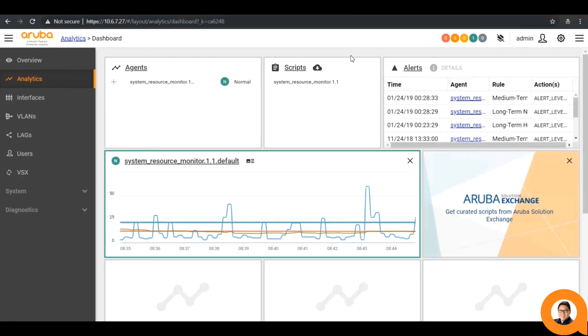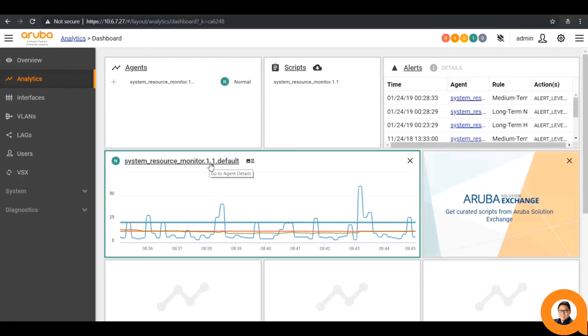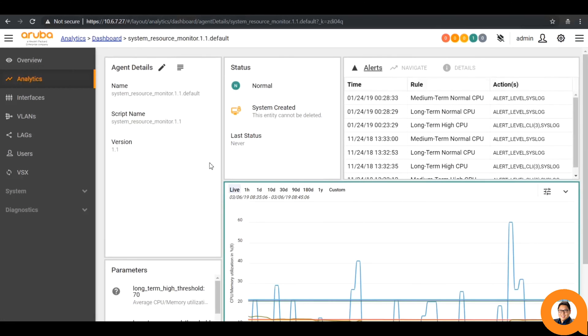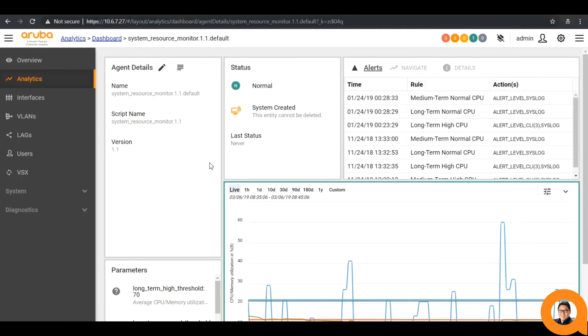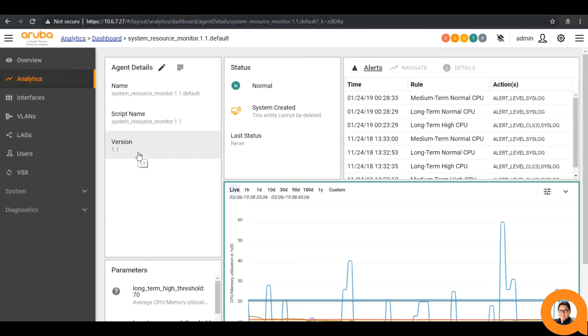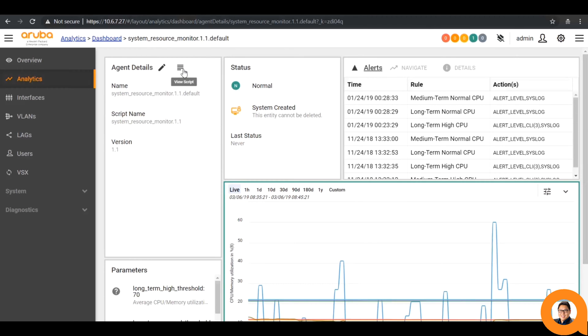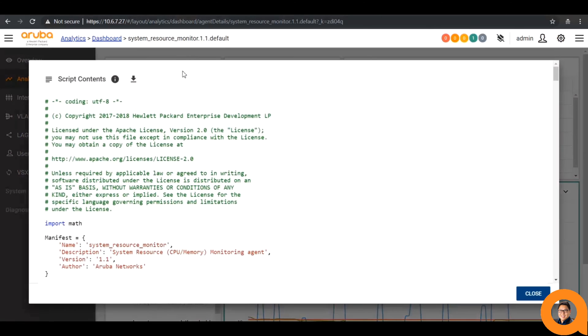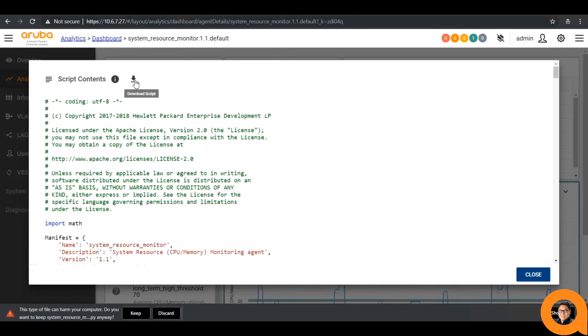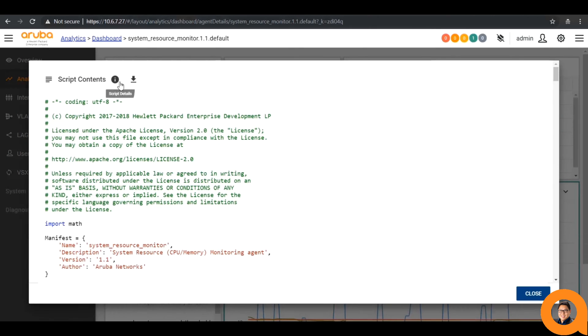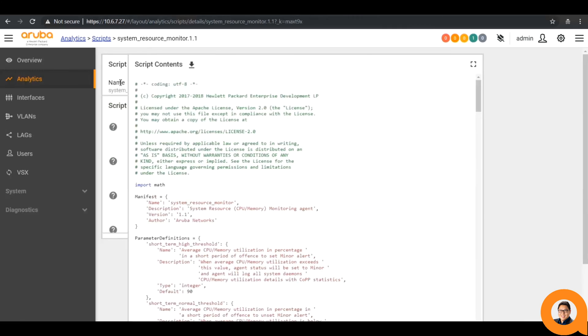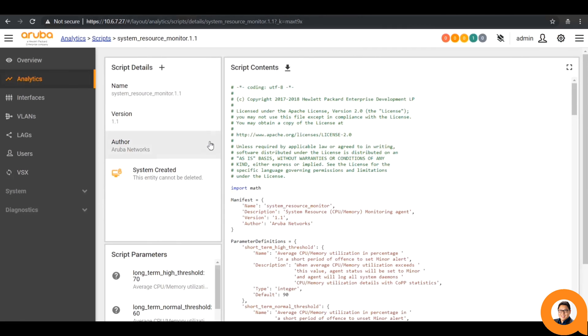Let's go over the built-in system resource monitor that is running on every OS CX device. If you click on the name, it takes you directly to the agent details page. The top-left shows the agent details, such as the name and version number. With this icon, you can view the script itself, where you can download it directly to your device for editing, as well as the capability to go directly to the script details.